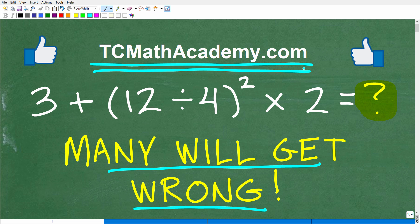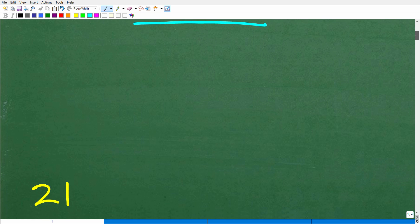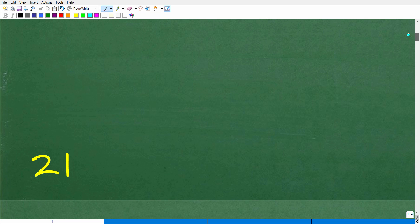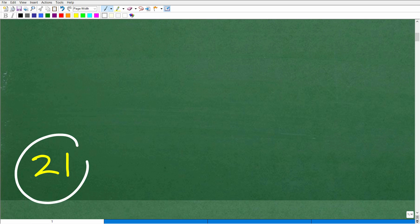If this video helps you out, don't forget to like and subscribe — that definitely helps me out. So let's go take a look at the answer. The answer is 21.